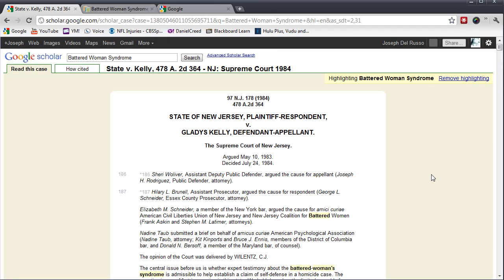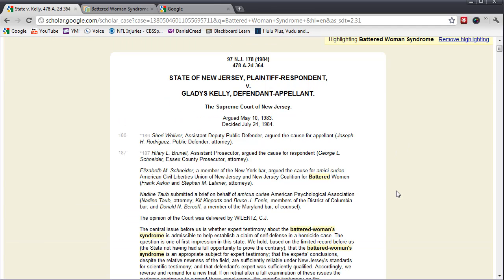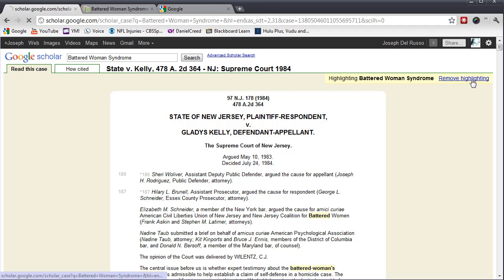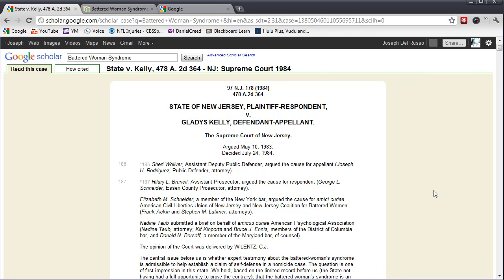And again, I'll simply click on that and now Battered Woman Syndrome would be highlighted. I'm going to remove that highlighting. So, you can search by key term or case name.